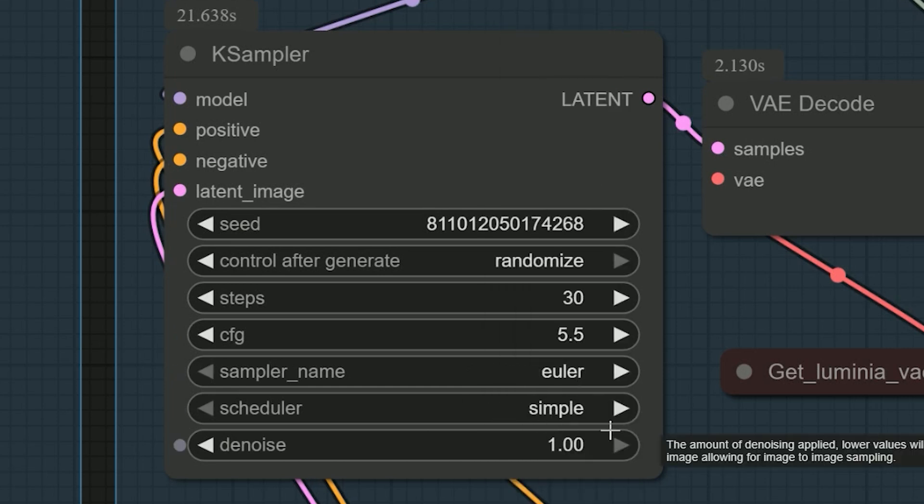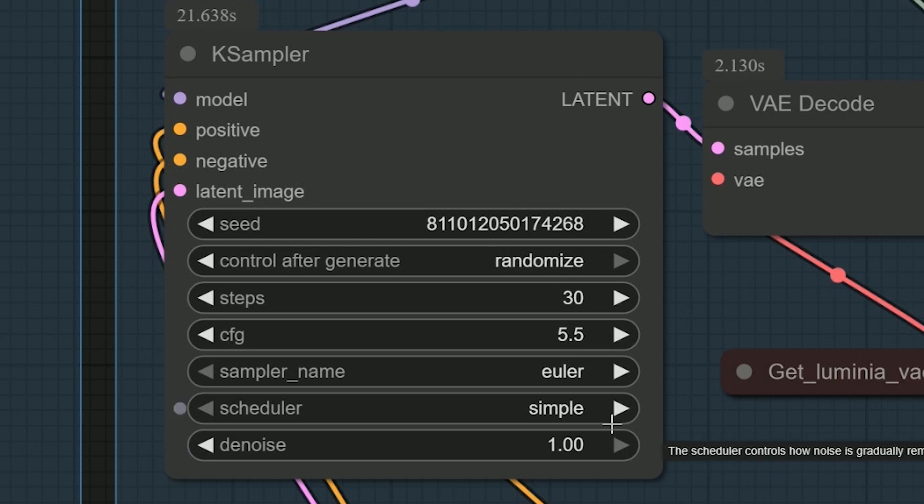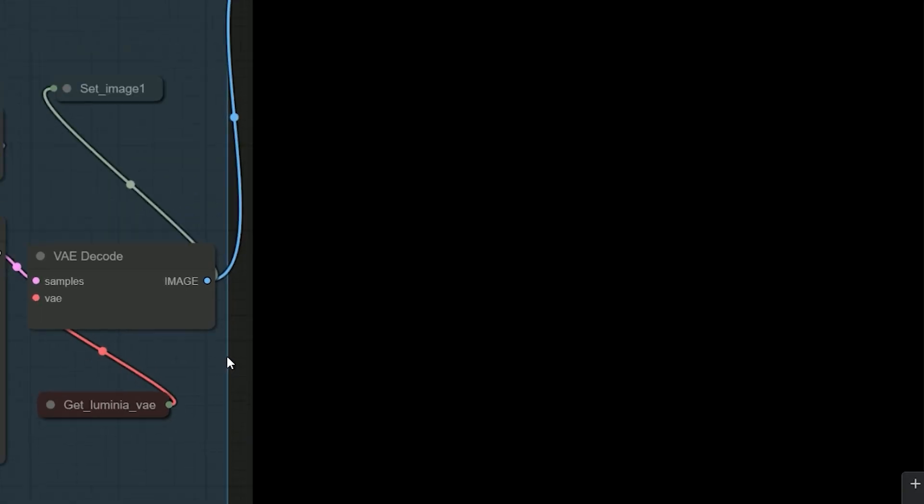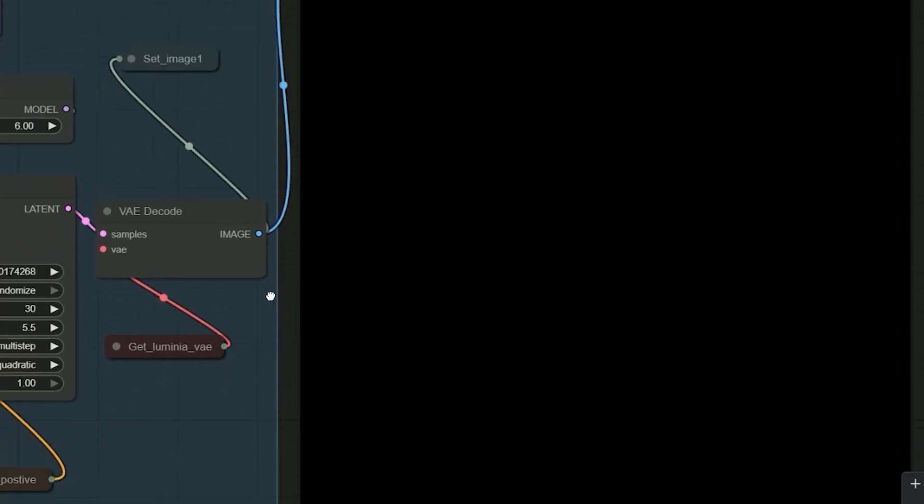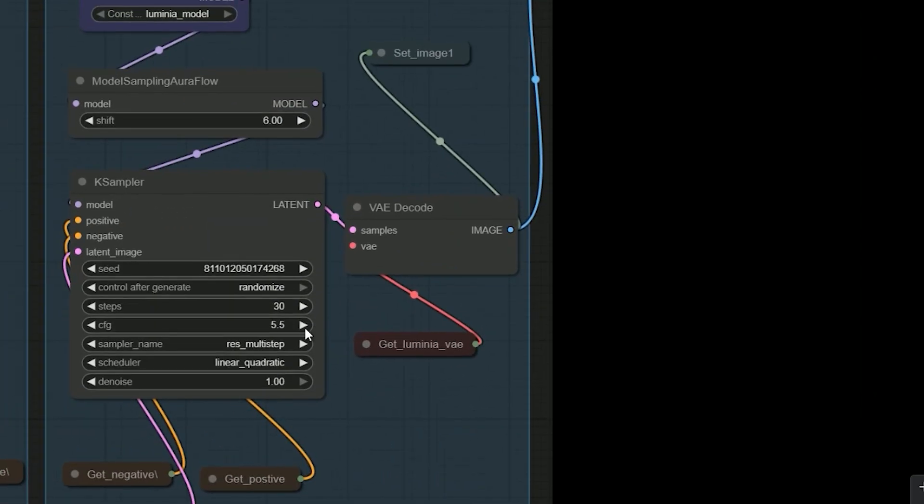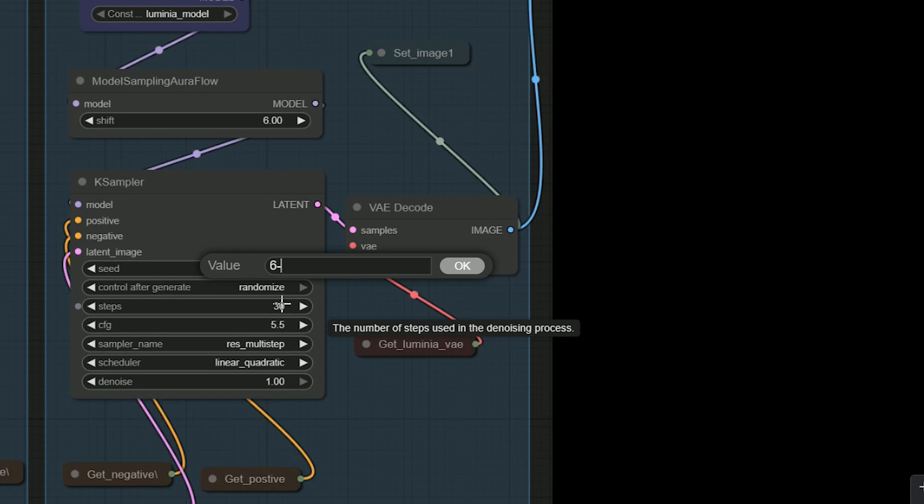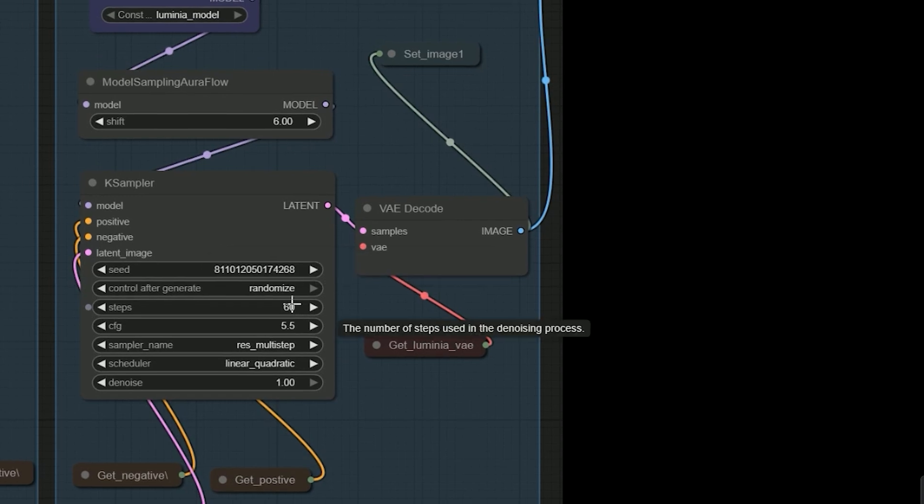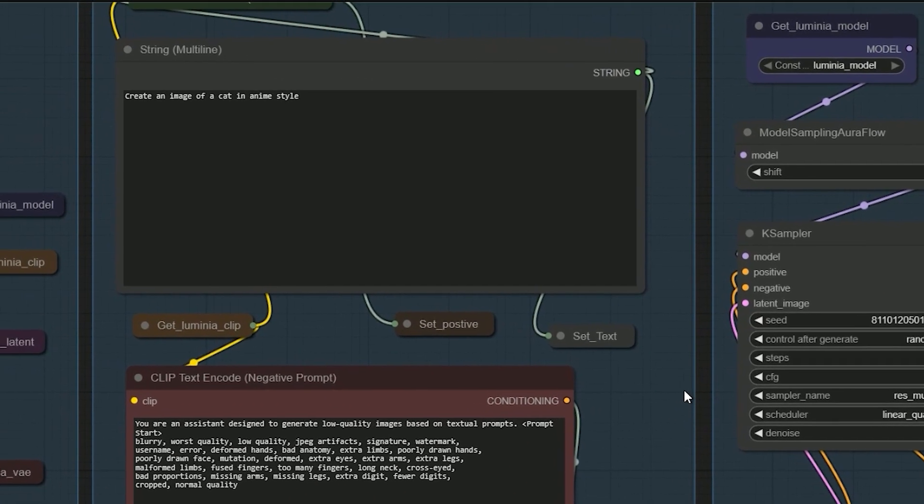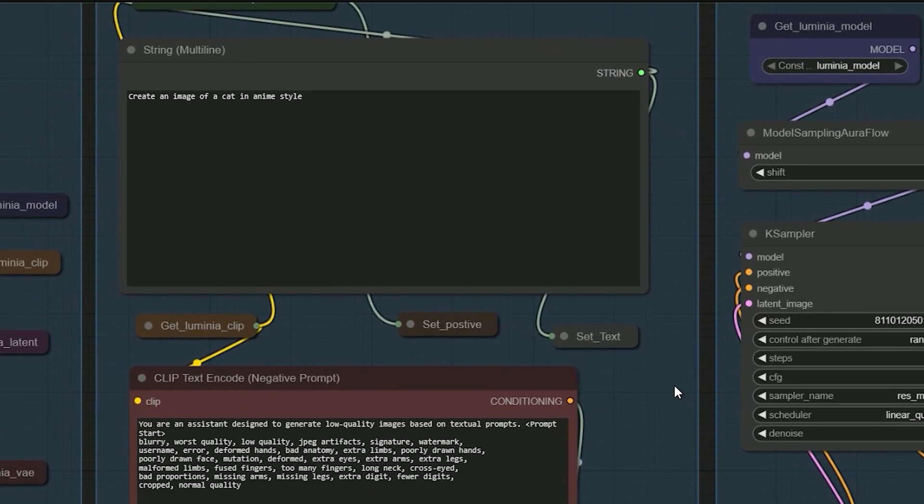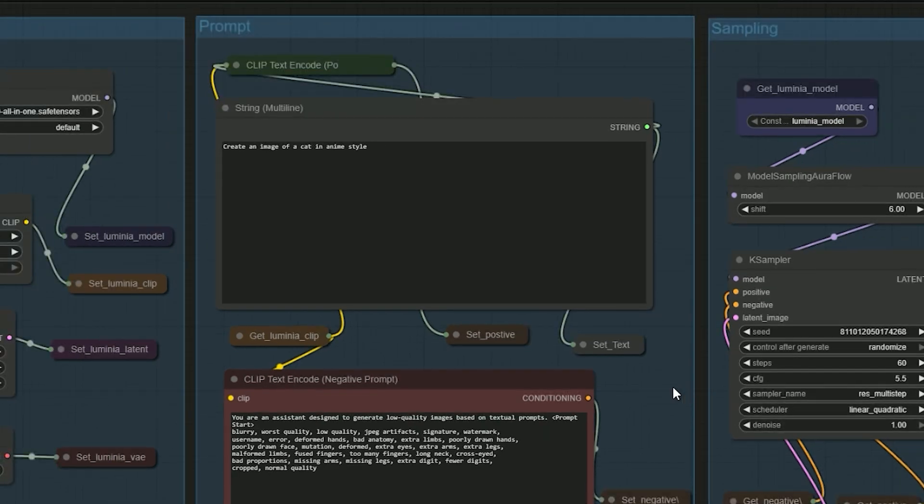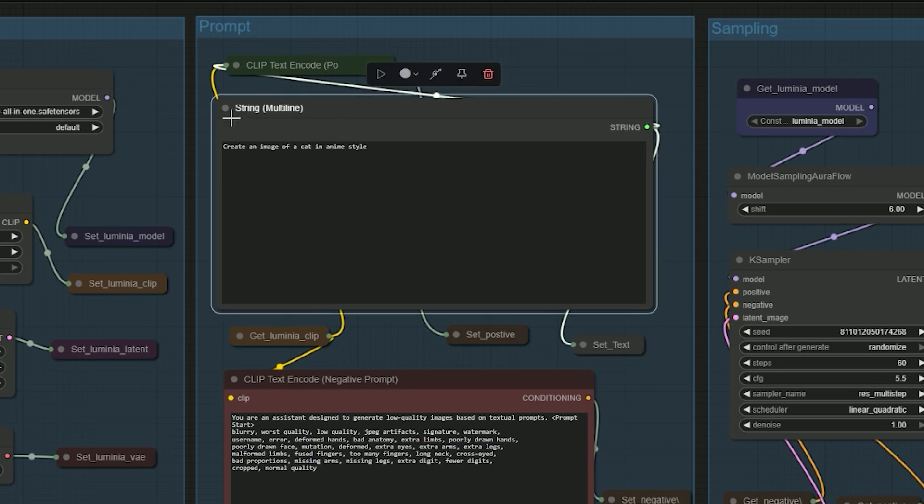Everything seemed right. I even tried changing the sampler and lowering the steps. But still nothing. Then, I realized the real issue. It was the prompt itself. This model needs a specific prompt format to work properly, not just plain descriptions. So, you have to be more careful about it.